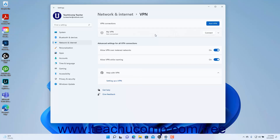To connect to a created VPN connection in Windows 11, click the Connect button for the desired VPN connection in the list of VPN connections. To disconnect after connecting, click the Disconnect button for the VPN connection.